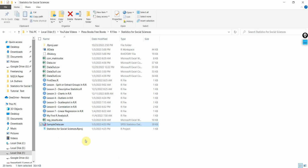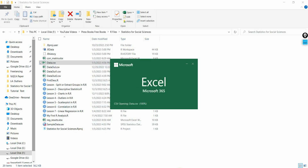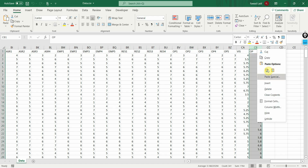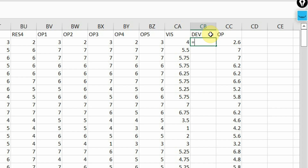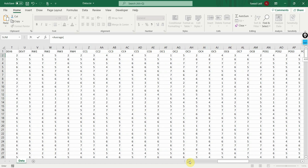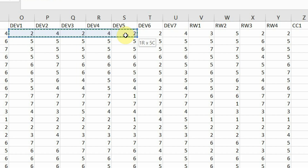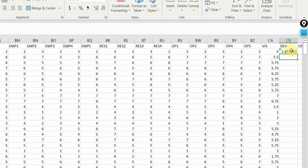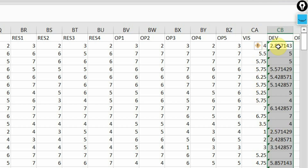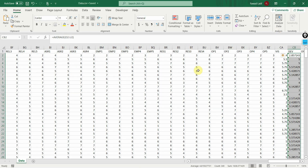Let me quickly show you again how to create composite scores. Go to the end of the data and create a new variable. For example, DEV equals average, where development has seven items — development one through seven. Select them, press enter, and here is the composite score for development for respondent number one. Select the cell, bring your cursor to the bottom right, double click, and it generates composite scores for all respondents. Save it, and similarly you can do it for all your constructs. Then recall the data so the updated file is loaded — development is now here.